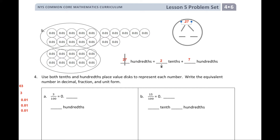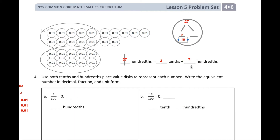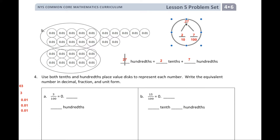What's my top number — my numerator — going to be? Two. And my denominator is going to be tenths. Over on this side, what's my numerator going to be? Seven. And my denominator is going to be hundredths. I like to split it down the middle so you can see: on the tenths side I have two tenths, and on the hundredths side I have seven hundredths.